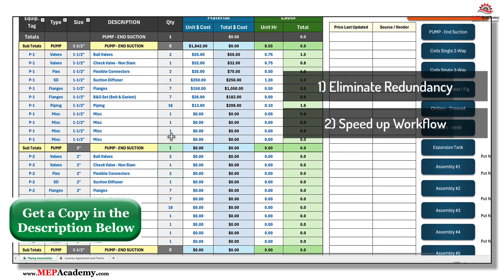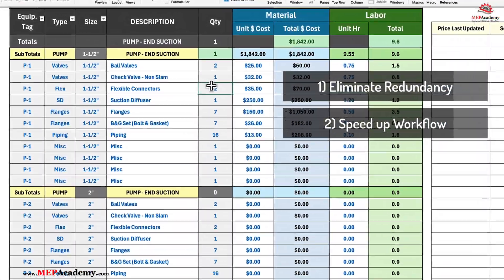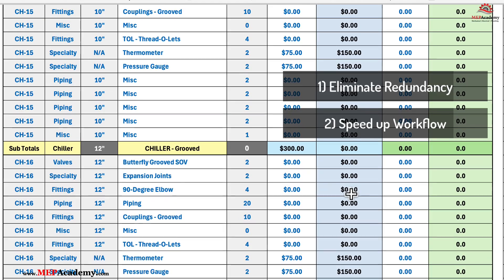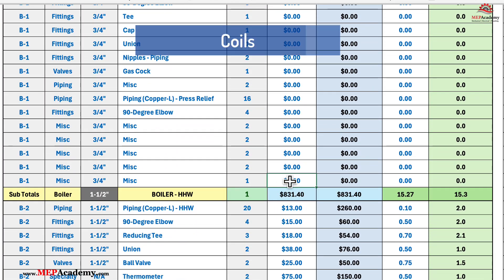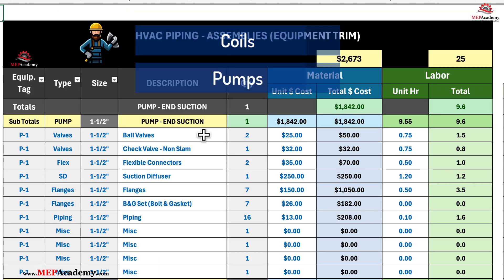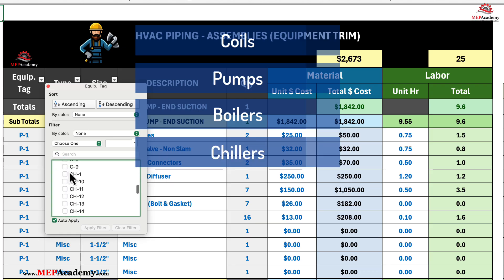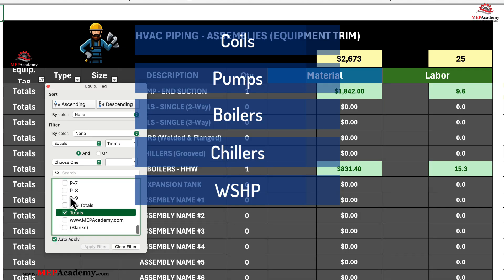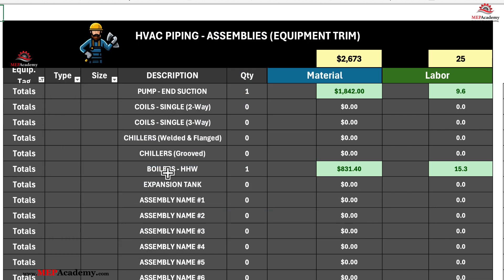2. Speed up your workflow. In a fast-paced industry like construction, speed is critical. With our spreadsheet, you can quickly select and apply pre-saved piping assemblies for a wide range of HVAC equipment and sizes, including coils, pumps, boilers, chillers, water source heat pumps, and any HVAC equipment. This means you'll spend less time on tedious administrative tasks and more time focusing on what really matters: delivering high-quality bids and winning projects.